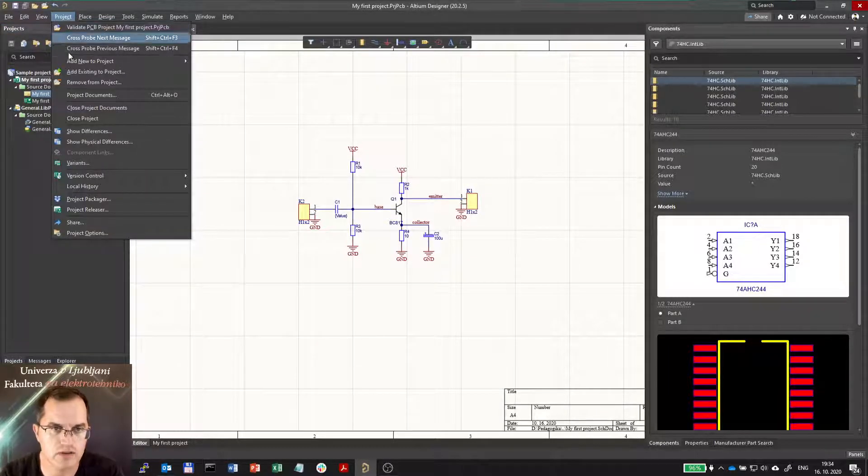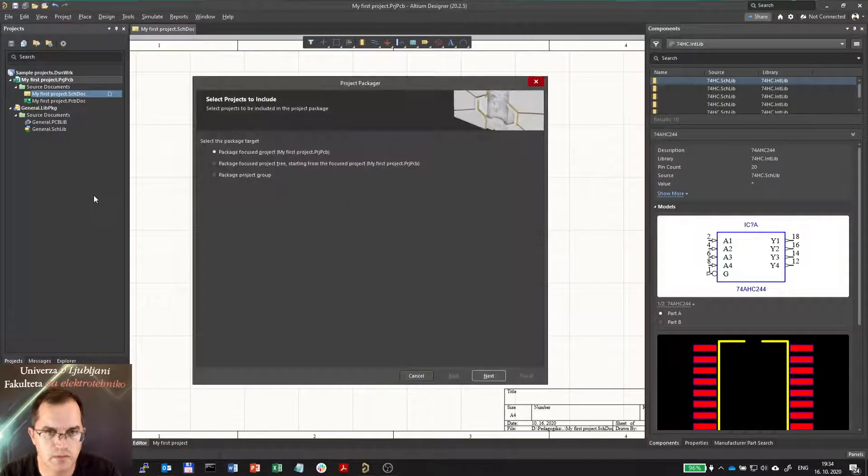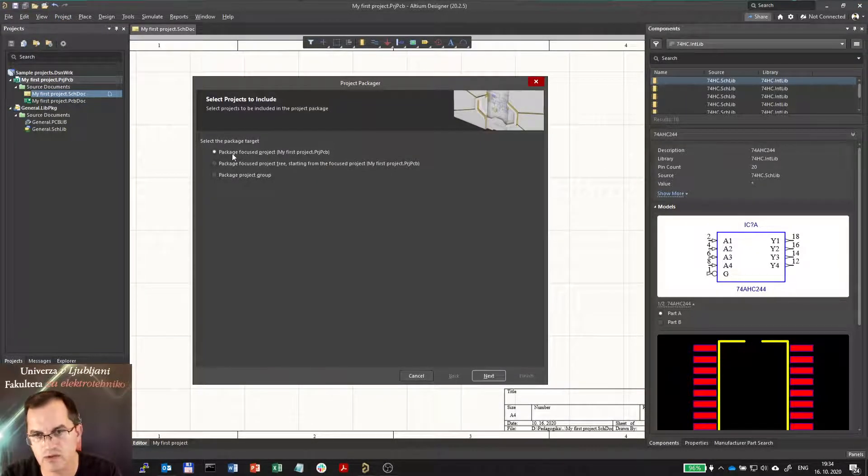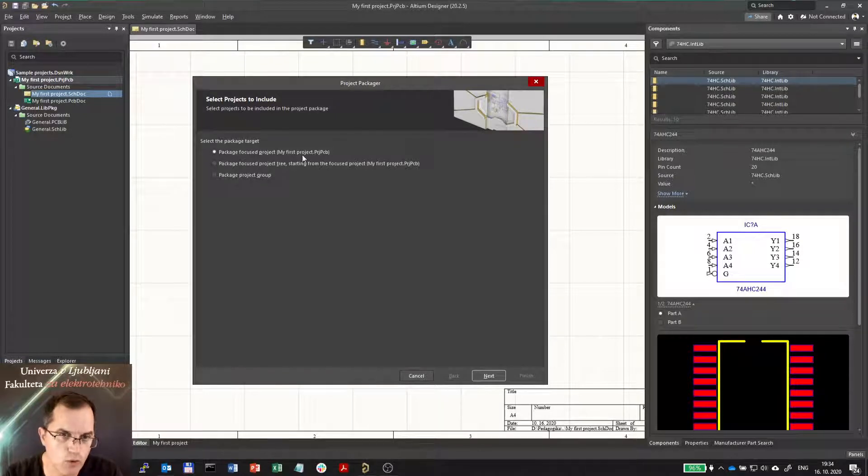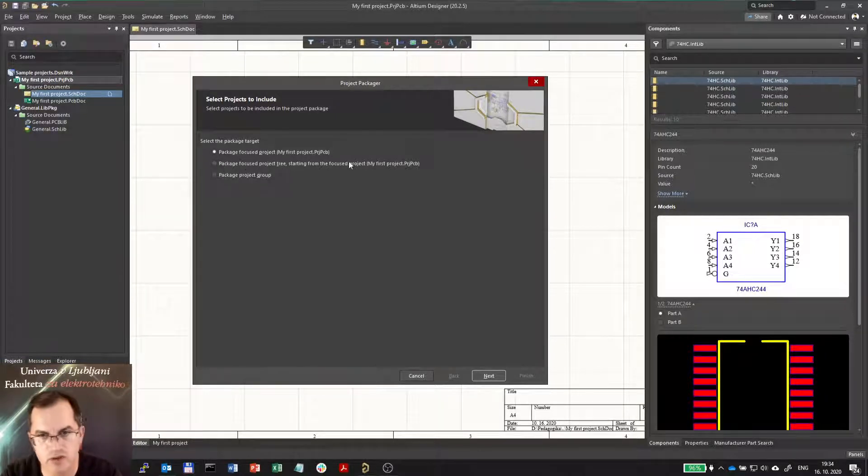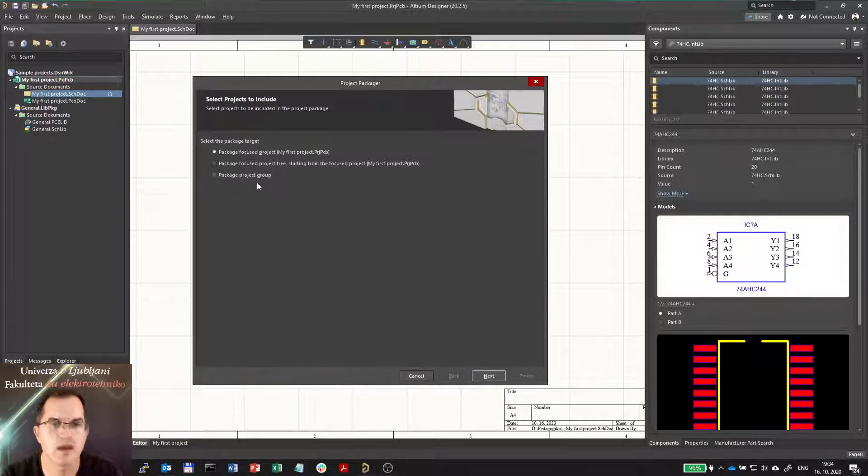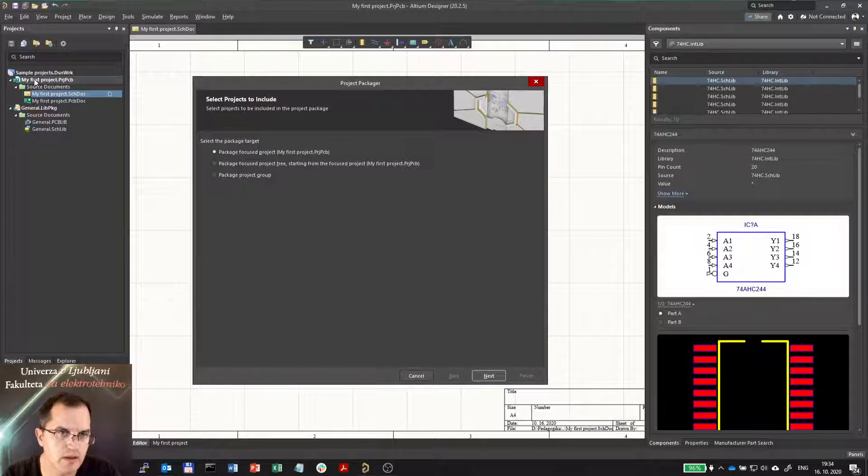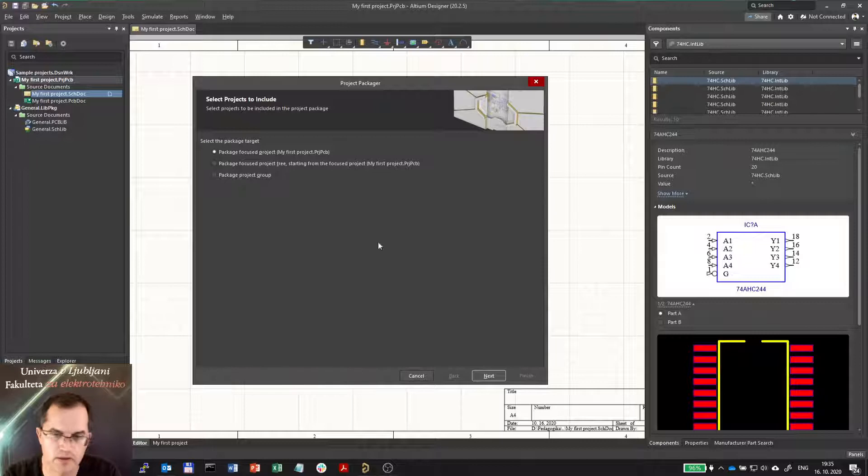So going to the Project Packager you can select three options: either you just want to share the project itself, or the project and sub-projects, or the whole project group. In our case we have two projects here in our project group: the my first project PCB and the general lib package.